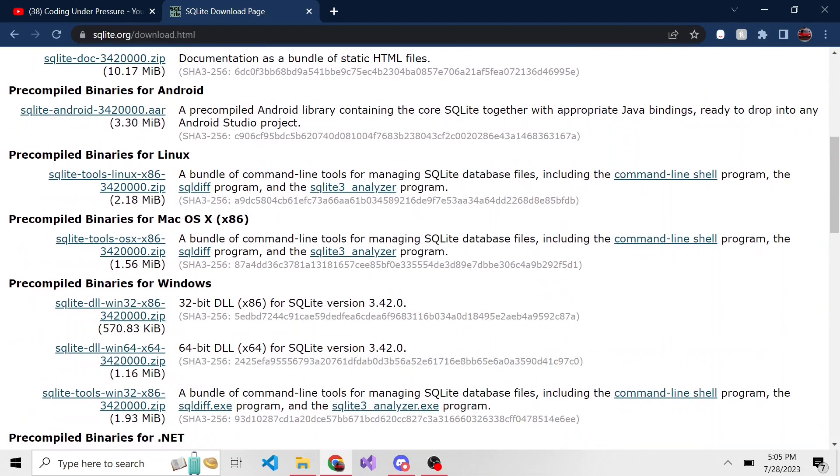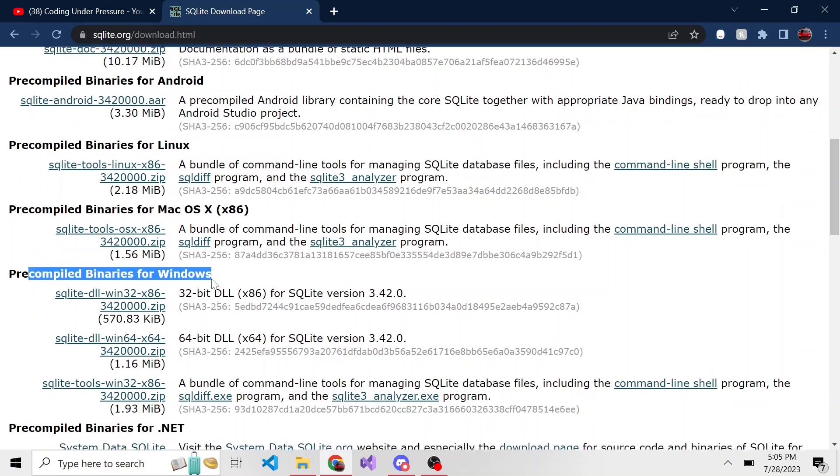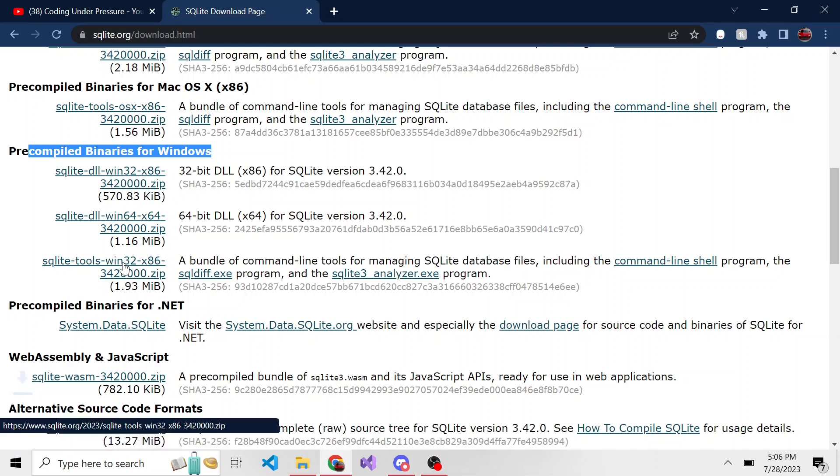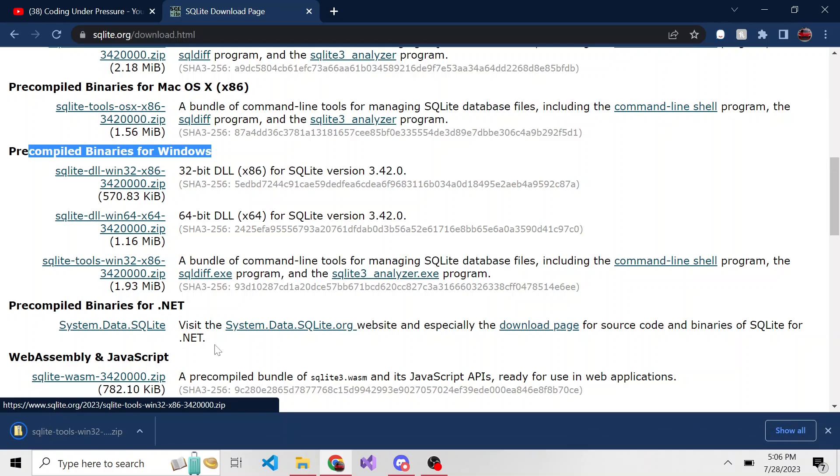For me personally, I'm using Windows, so I need to go to this precompiled binaries for Windows. This last one here, the SQLite tools, is the one I want to download. I'll click on it. It'll download it. If we look in our downloads directory, there it is.